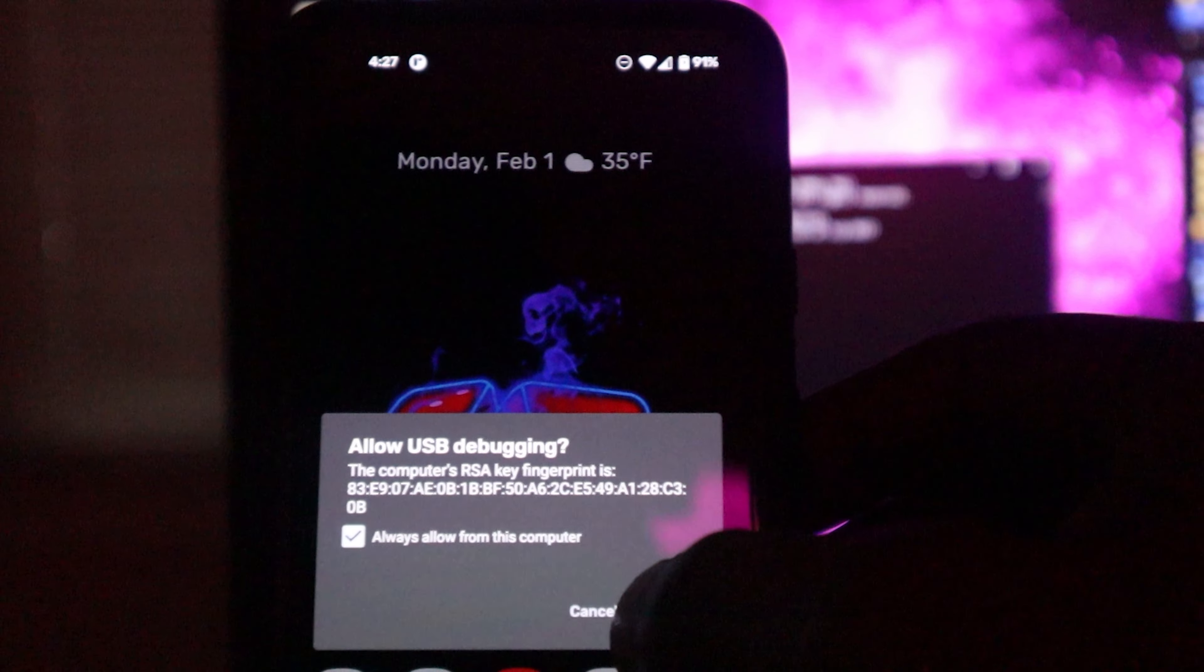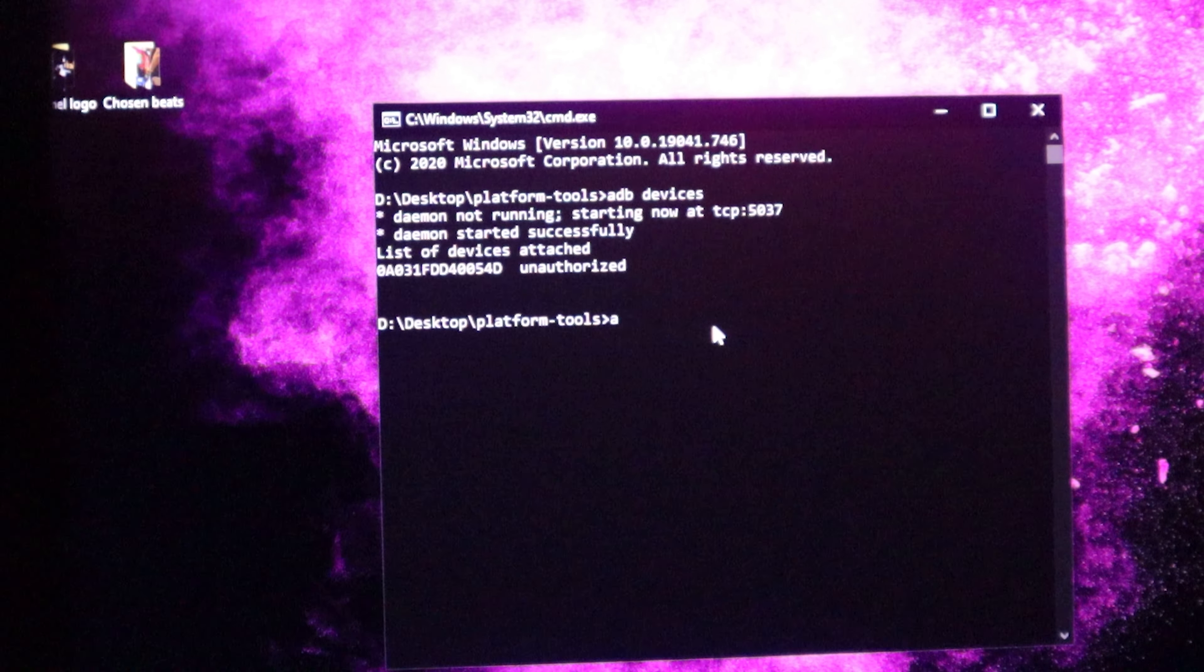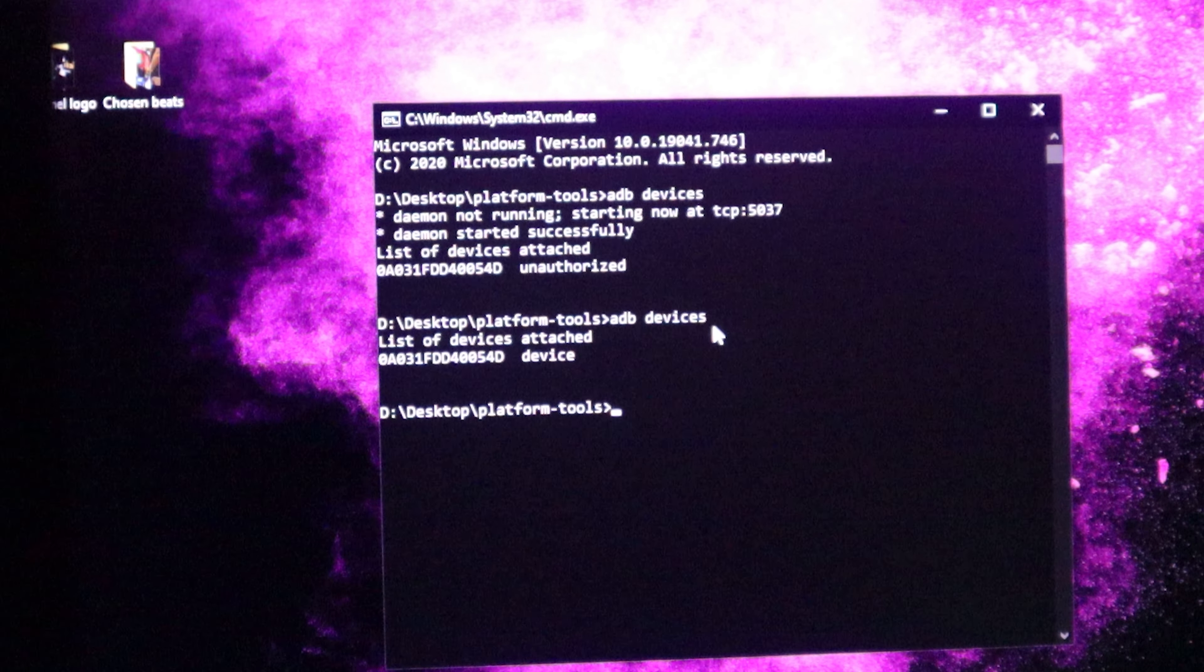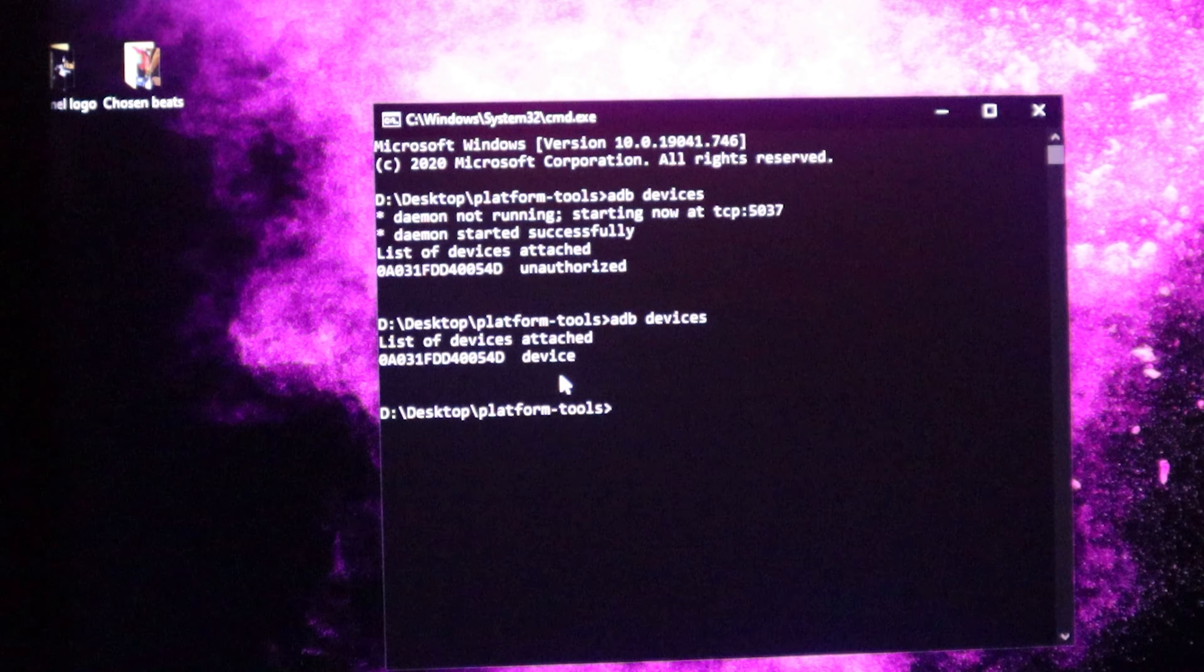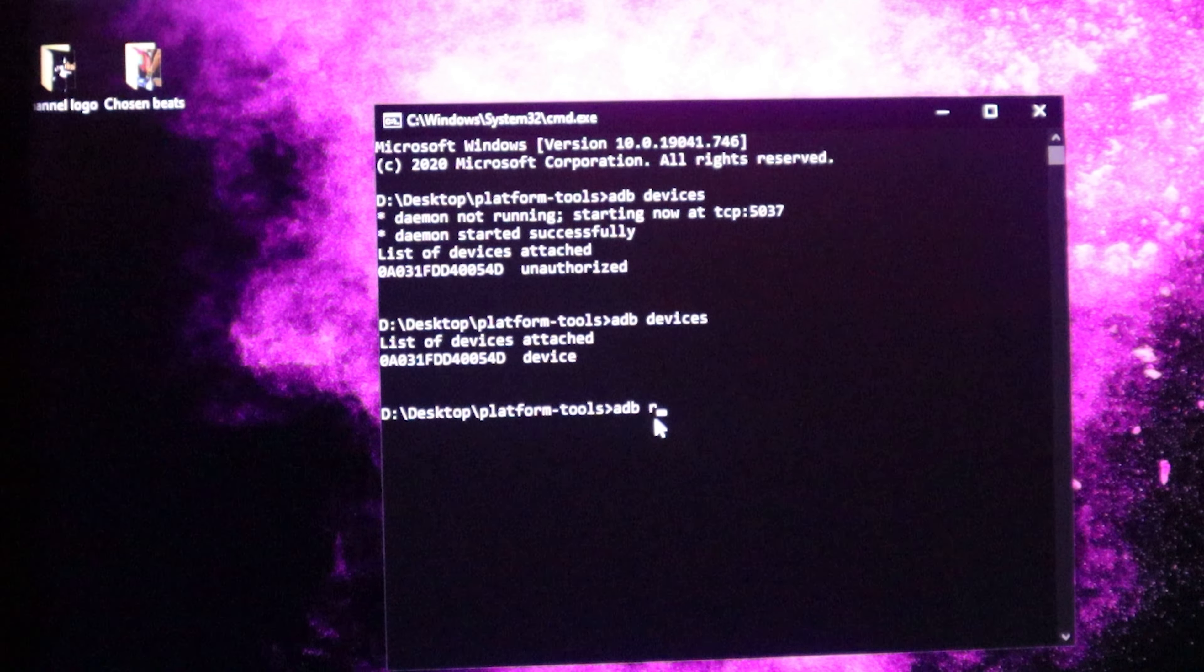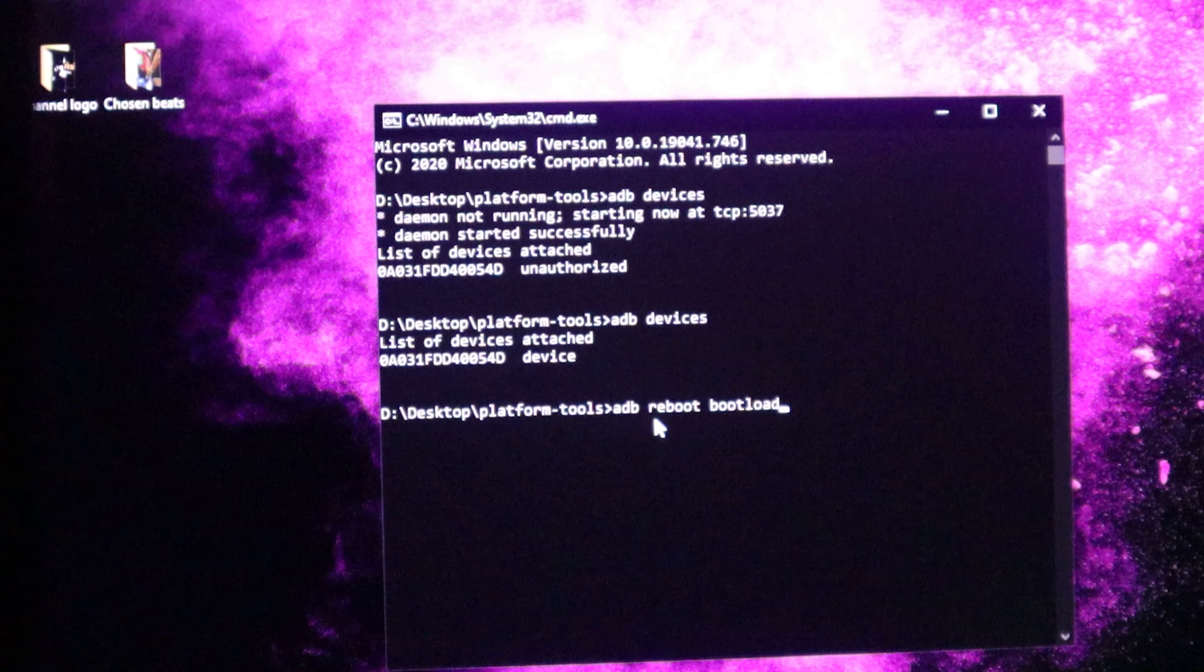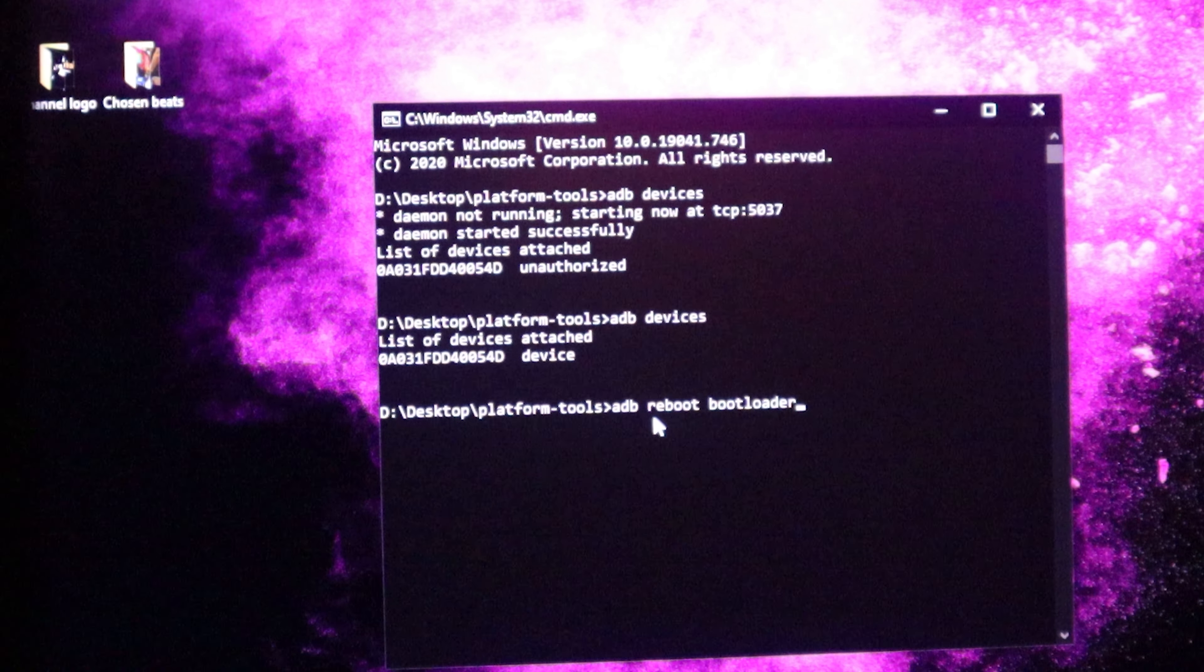You want to click always allow from this computer, so you want to hit allow. Now we're going to go back to the command window. We're going to type ADB devices once again, hit enter. You should receive some numbers and letters and device. Now you should be good and ready. Once you've done that, we're going to type ADB reboot bootloader.